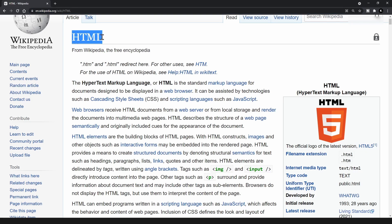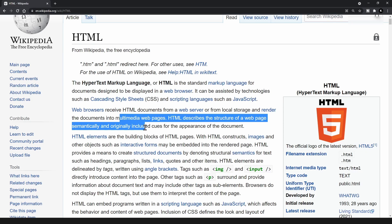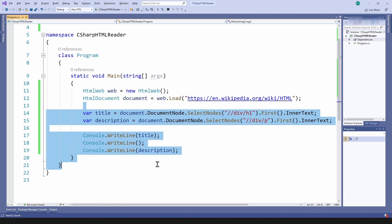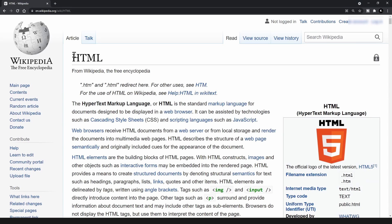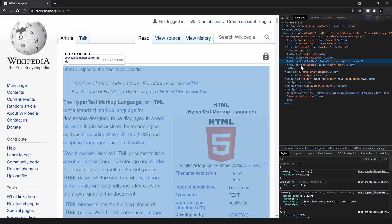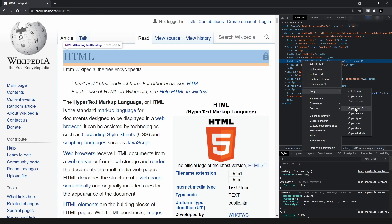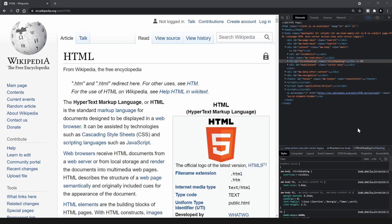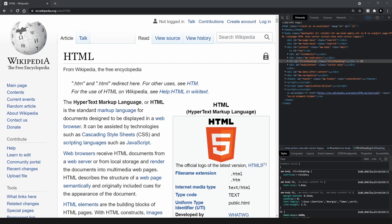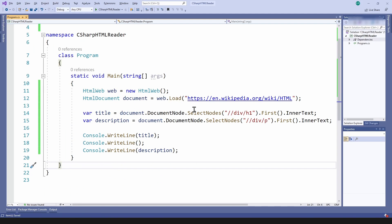Switching back to the Wikipedia page — what I want to extract is the title here and these paragraphs. Going back to the console application, I need the XPath for accessing this element. I'll press Ctrl+Shift+C to open DevTools, right-click on the element, go to Copy, and select Copy XPath. Then I'll paste it into Notepad and add some escape characters to it. That gives me the XPath for accessing this element, and I'll switch back to my console application and paste it in.